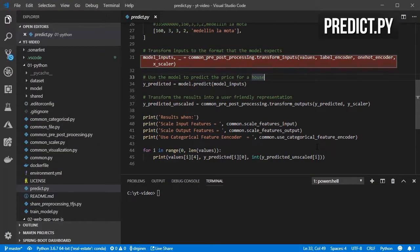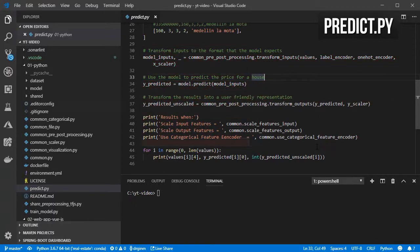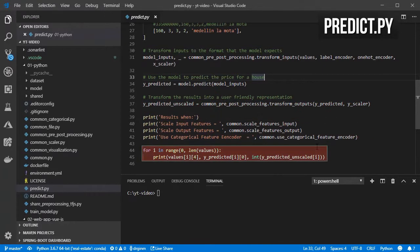I transform the inputs into the format and ranges expected by the network, call the predict function, and transform the outputs into a more understandable format. And finally, print the results.